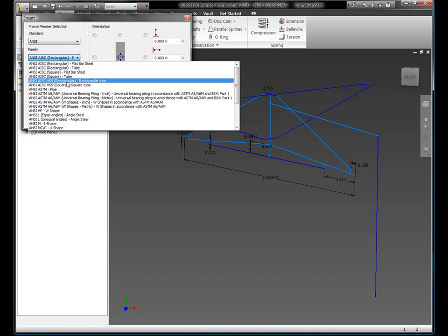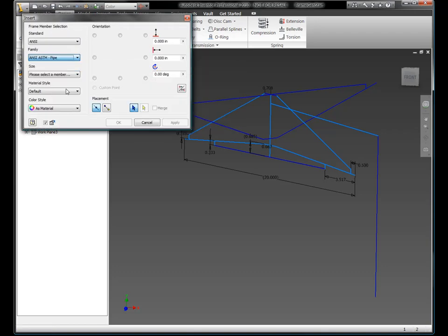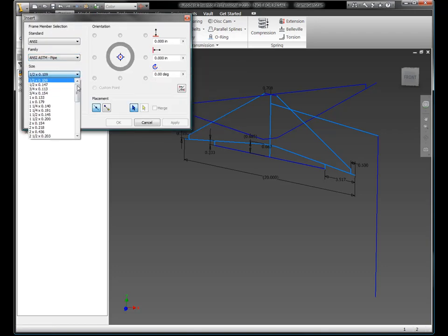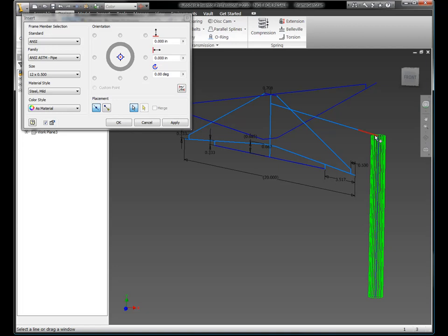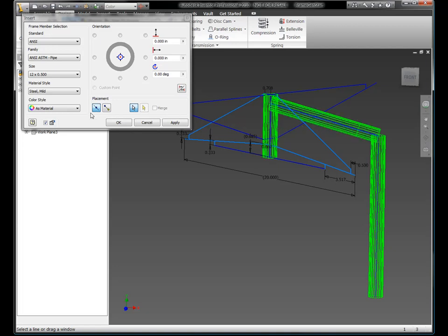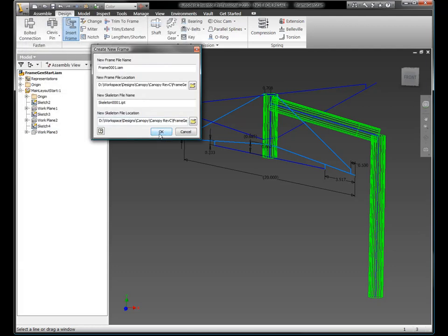So let's regroup a little bit and figure out where we started. We started from a 2D sketch, a series of 2D sketches. You can see here on the screen I've got essentially a skeleton model with a couple lines on three different sketches, and I'm going to use the frame generator to build out this design.